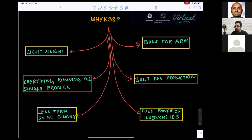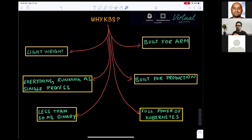K3S is specifically built for ARM. The developers built it to work for edge and ARM devices, and it's not just for developer environments — it's focused for production. You can definitely use it for developer scenarios, but it is production-ready. It has the full power of Kubernetes — the codebase is reduced but you still get full Kubernetes capabilities. Most importantly, everything runs as a single process, which makes it simple, efficient, and fast.